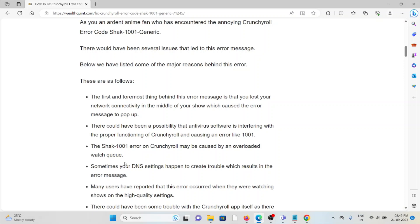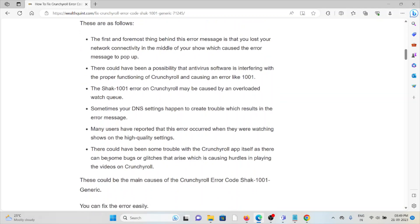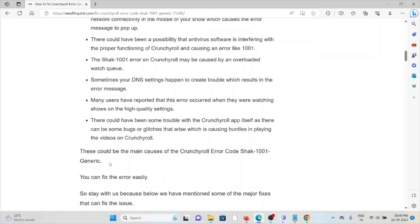The SHACK-1001 error on Crunchyroll may also be caused by an overloaded watch queue. Sometimes your DNS settings can create trouble which results in the error message. Many users have reported that this error occurred when they were watching shows in high quality settings. There could also be some bugs or glitches in the Crunchyroll app itself which cause issues loading videos.